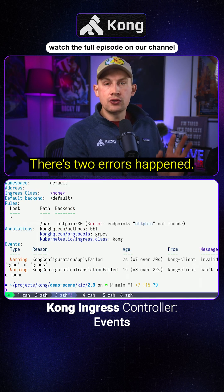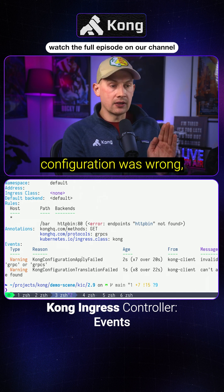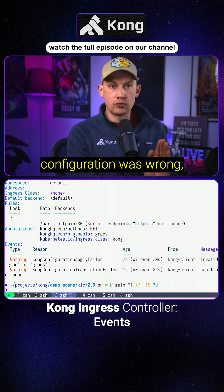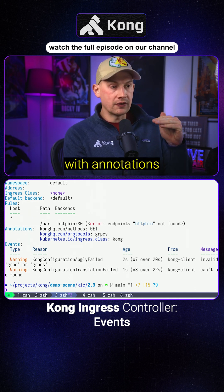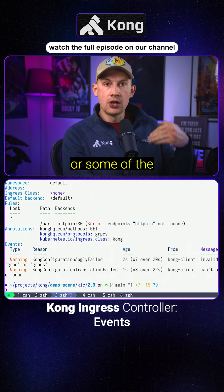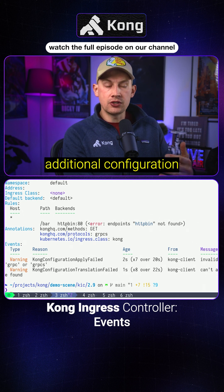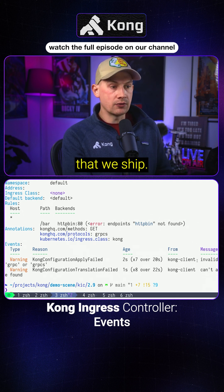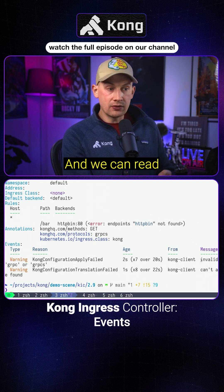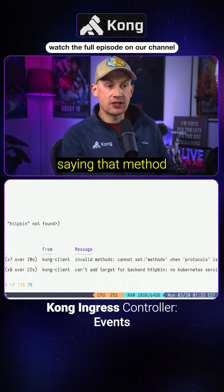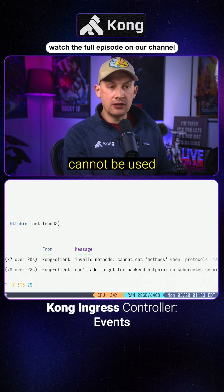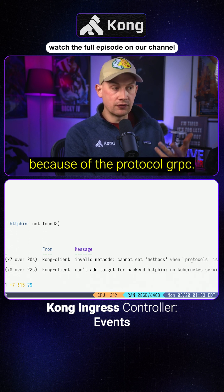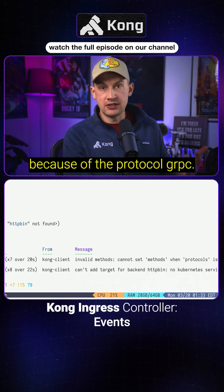There are two errors that happened. One is that the configuration was wrong, meaning that something was wrong with the annotations or some of the additional configuration that we ship. We can read this message saying that the method of the ingress cannot be used because of the protocol gRPC.